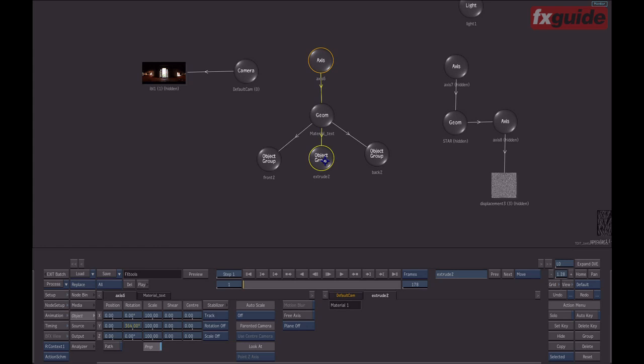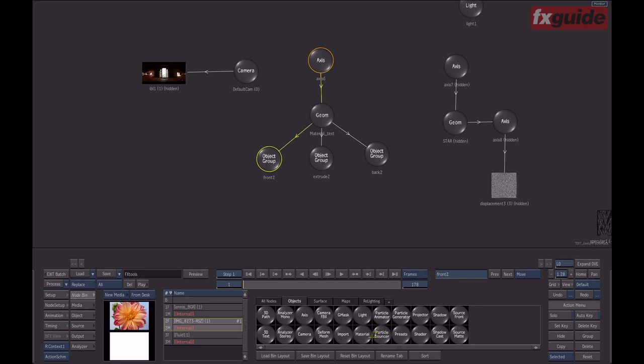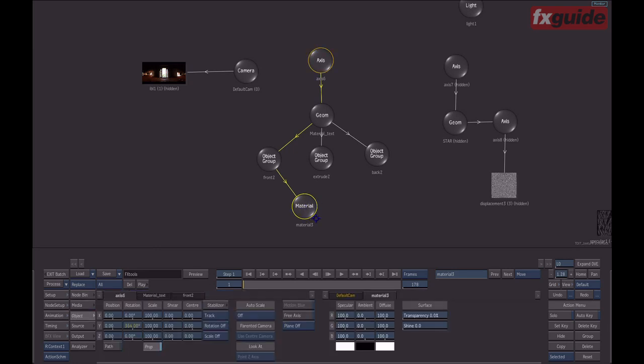The minute that you extrude a 3D text or a Gmask, you'll be able to activate multi-material and get separate control over the front, the back, and the extrusion face. The first thing you can do is use a new material node that's here in the node bin. When I drag this, it gets automatically connected to the currently selected object group. This allows me to control the material information that is typically nested inside of the geometry surface information.